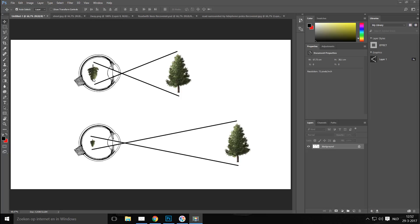What happens if that same tree, with the exact same height, is moved further away? The angle changes and the perceived size is much smaller. We know for a fact that if we see a building a mile away, we know that building is not an inch tall — we know the real size because our brain is trained to see it that way.